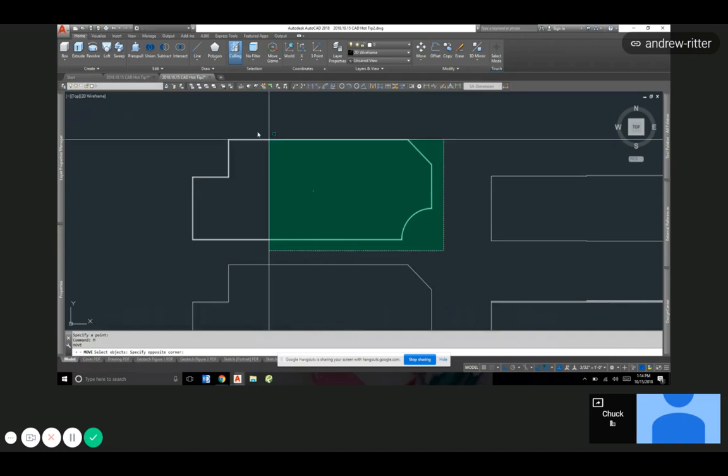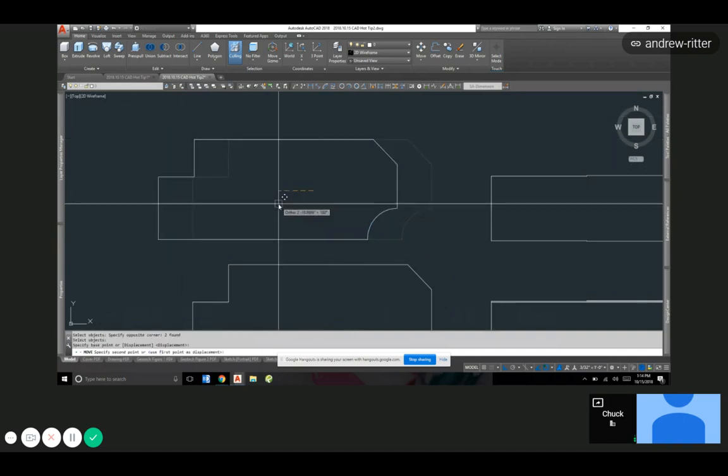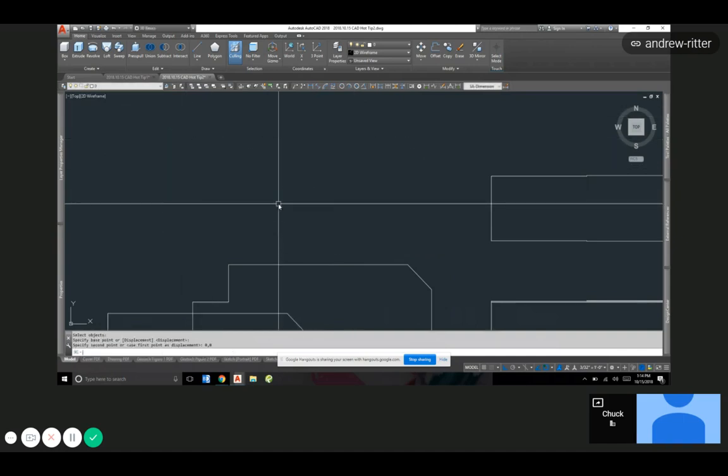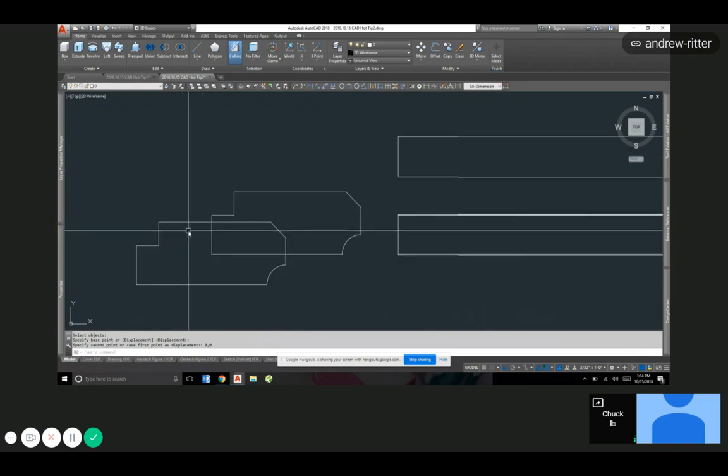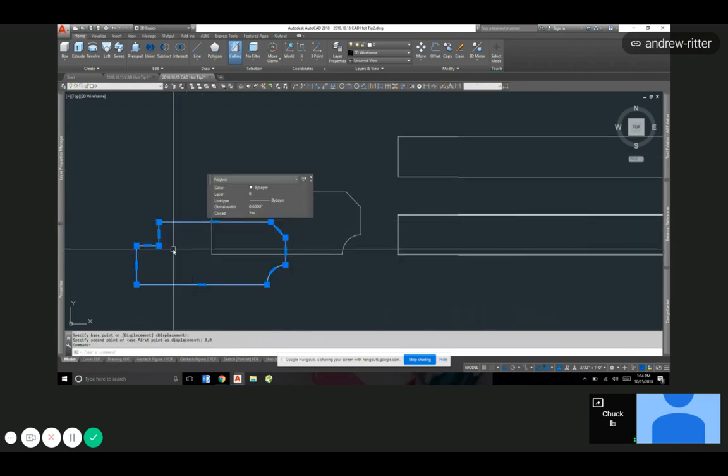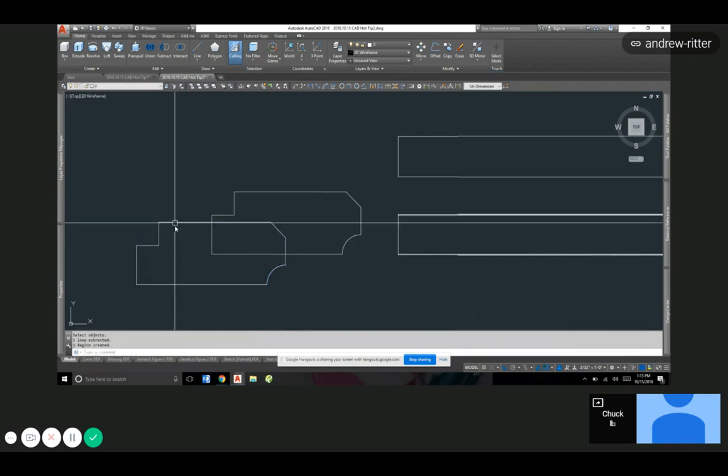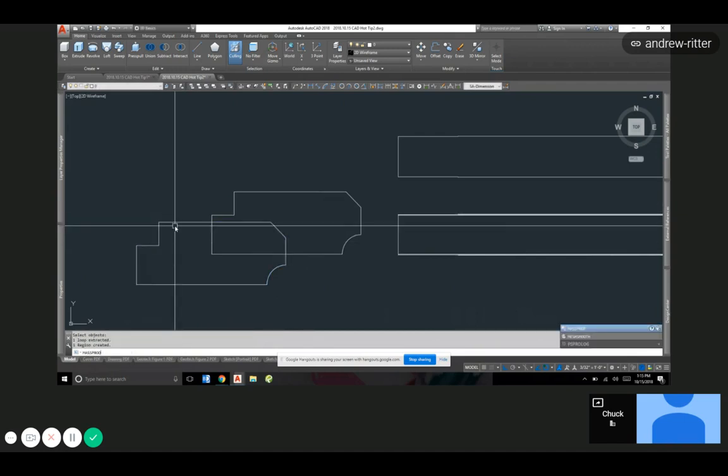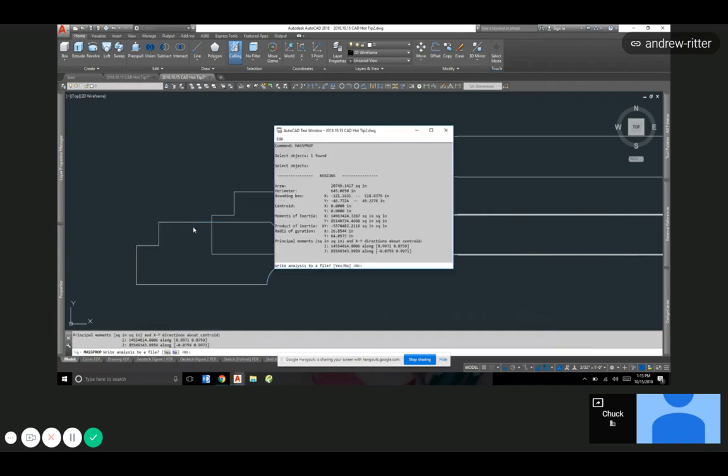Punched in those coordinates, move that from there. Now if I did same thing with the mass prop, give you the moment of inertia about that point. It's still gigantic because it's a big body, but you get the idea. You can see the CG's kind of adjusted as far as where it is. It's at zero zero.